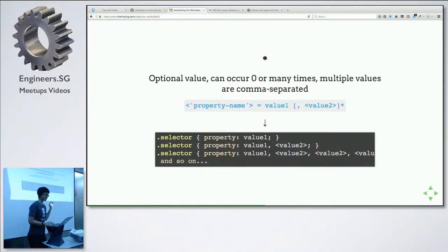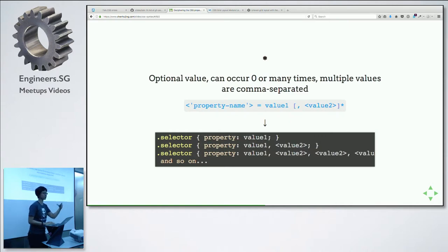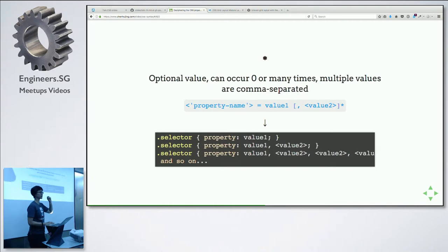Then there's the asterisk. The difference between asterisk and question mark is: instead of zero or one, it's zero or many. And again, the separator here is a comma.